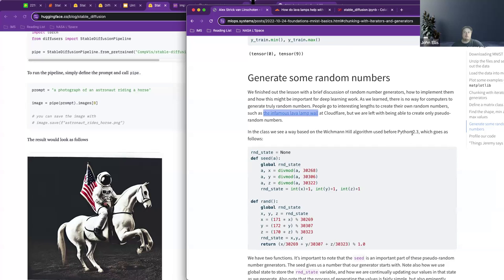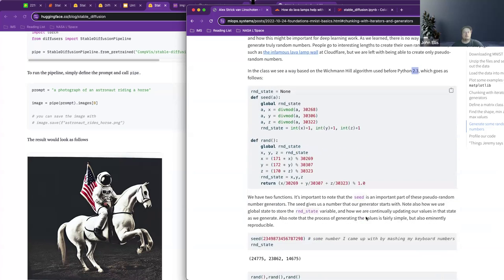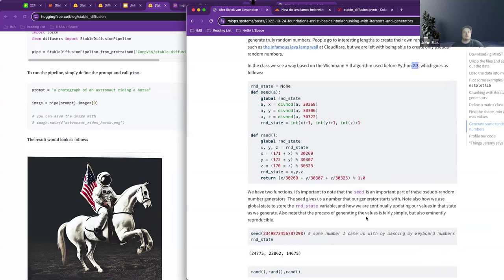The purpose here is that this was the previous algorithm used before Python 2.3 — the Wichmann-Hill algorithm. When we look at the seed and how you set the seed so you can reproduce results, this is how it would determine what type of values were generated. It gives us what the number starts with — when you say set seed to 42, it's going to start with 42.